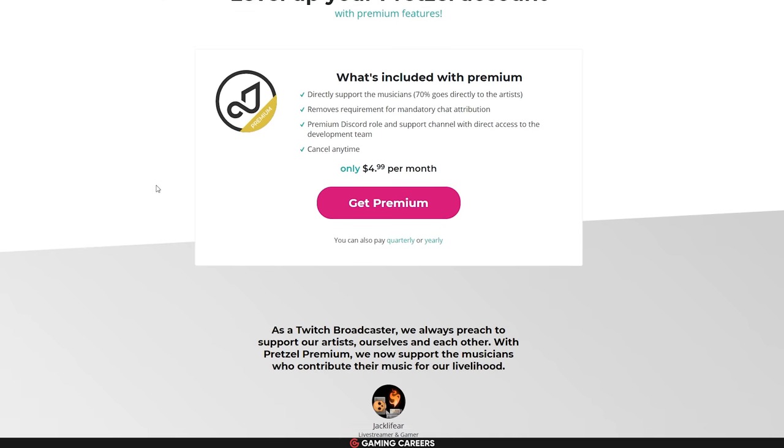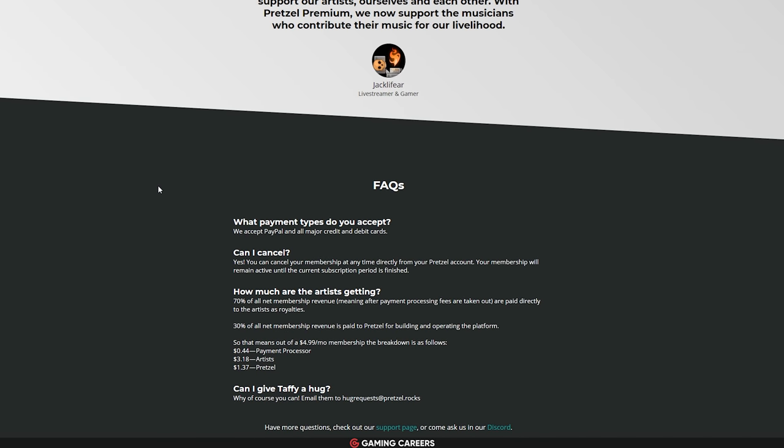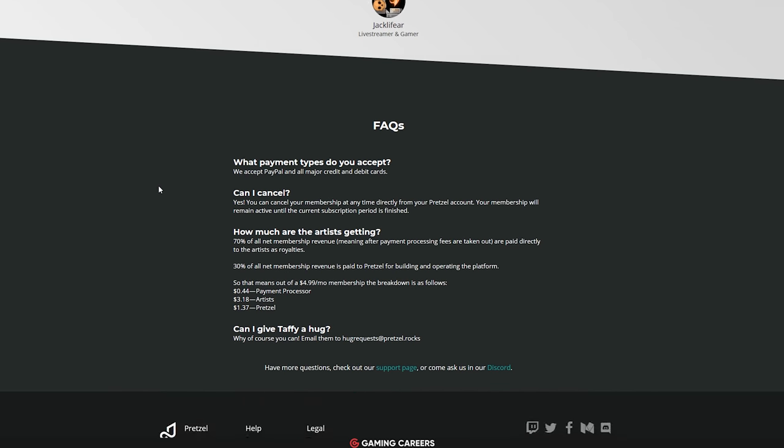Pretzel Rocks has a pretty impressive library covering various different genres, around 10,000 different tracks. So $5 a month for their paid version or free if you want to use the chat attribution.